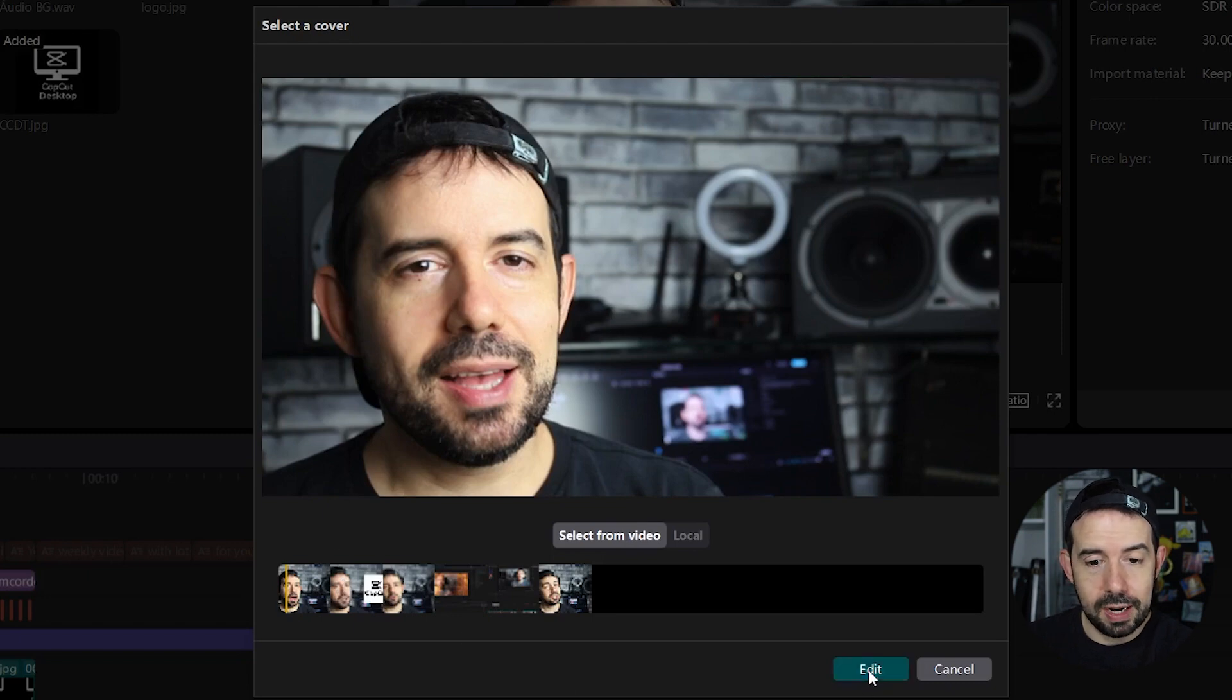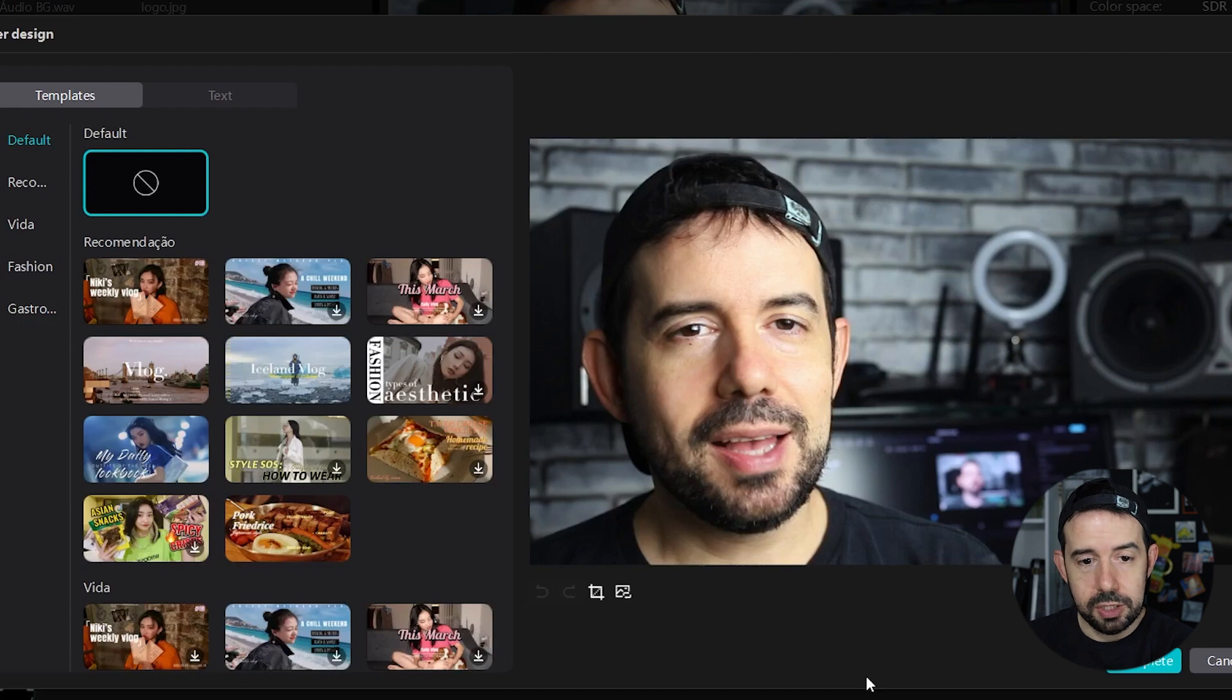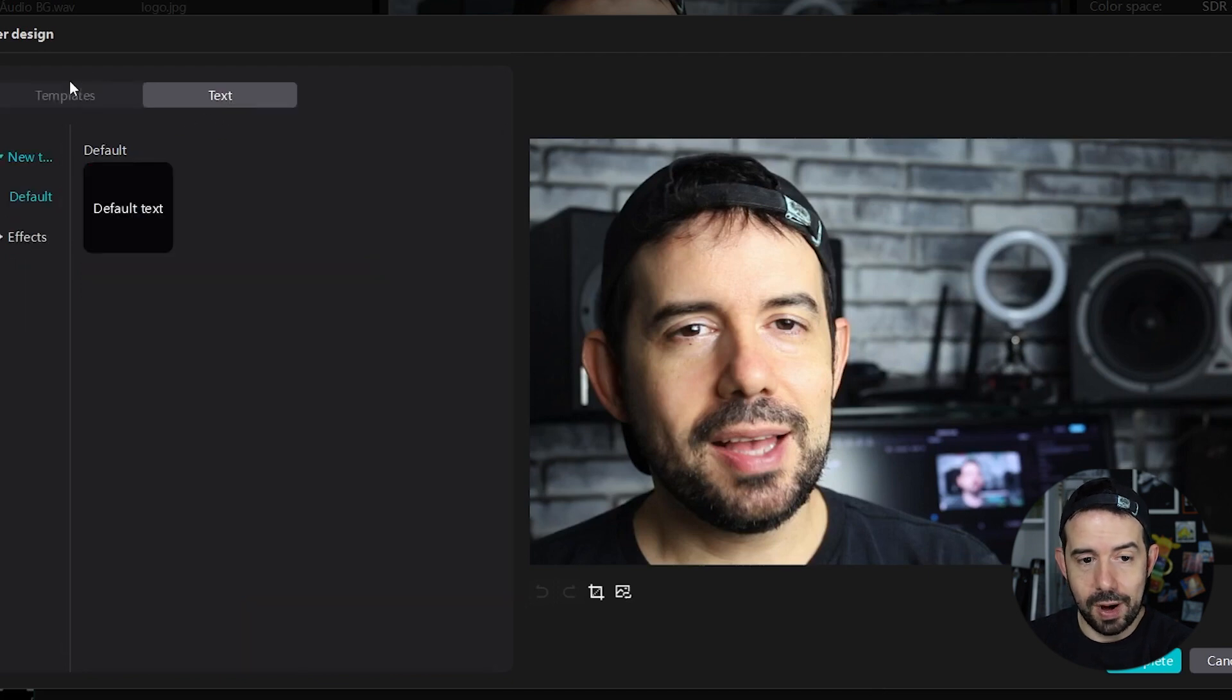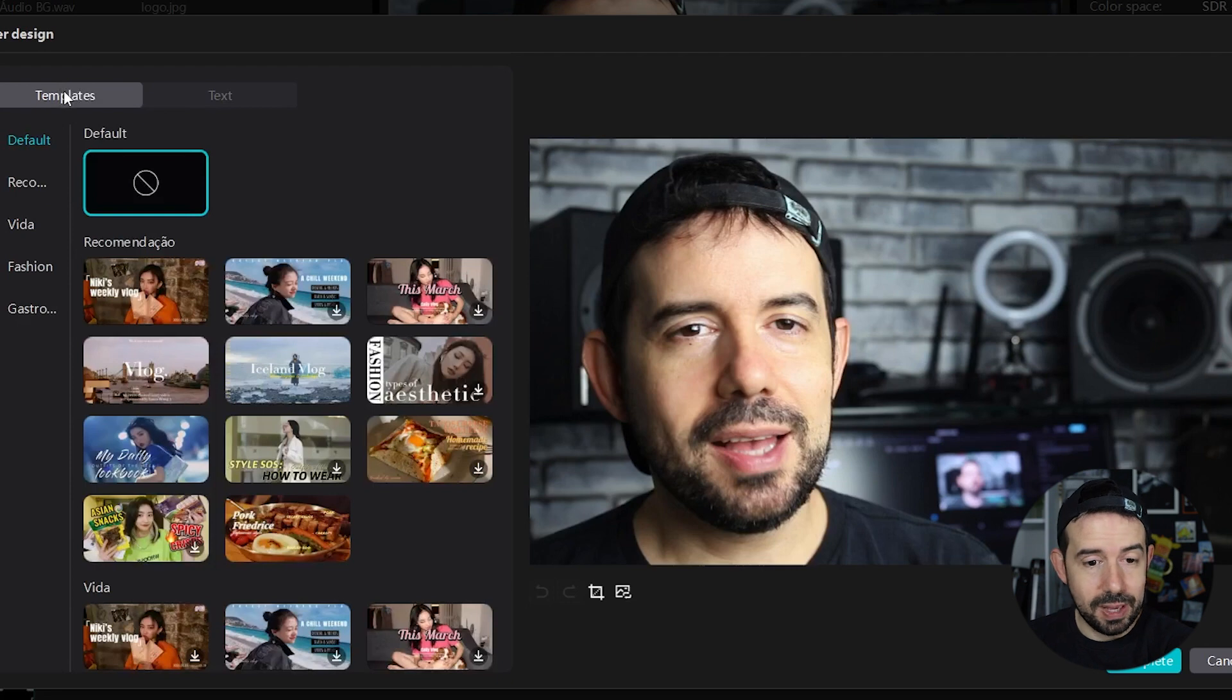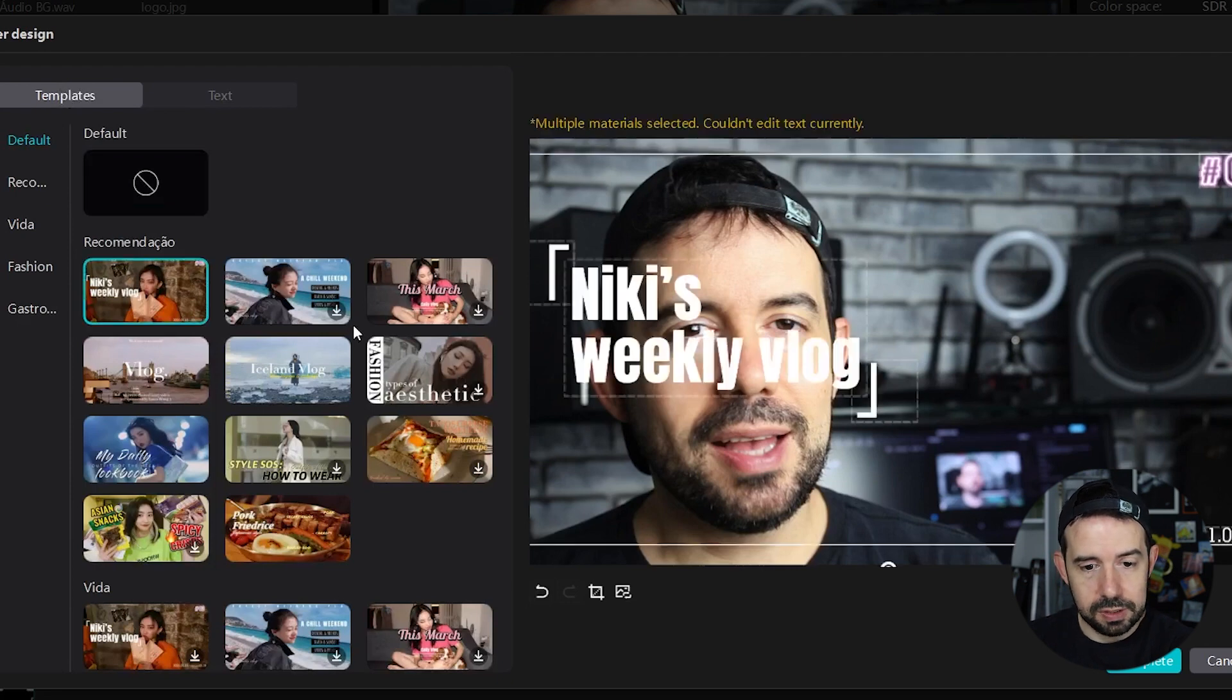So I click on edit and now I've got two options. To add a simple text over here from scratch or to use templates. So I will browse one of these templates.